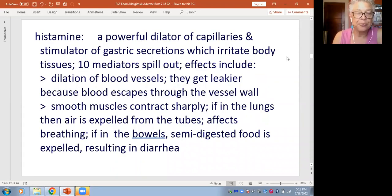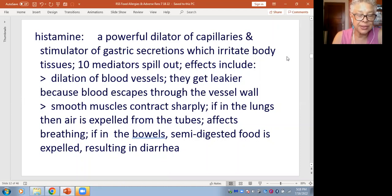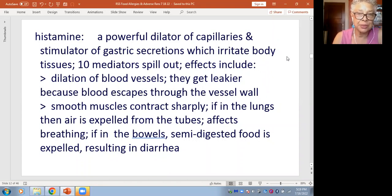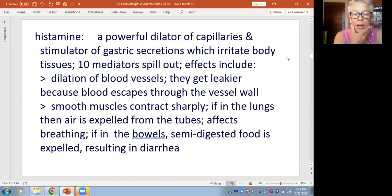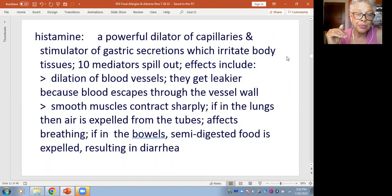One of the most famous substances generated by this process is histamine. A foreign protein comes in, the body creates an antibody to capture it, and the antibody attaches to a mast cell, which shoots out histamine. Histamine can open up capillaries — if that happens around the face, you get puffiness because those capillaries become leaky and fluid accumulates. Your eyes can swell. It can also open blood vessels, and if they get particularly leaky, your blood pressure can drop — that's dangerous.